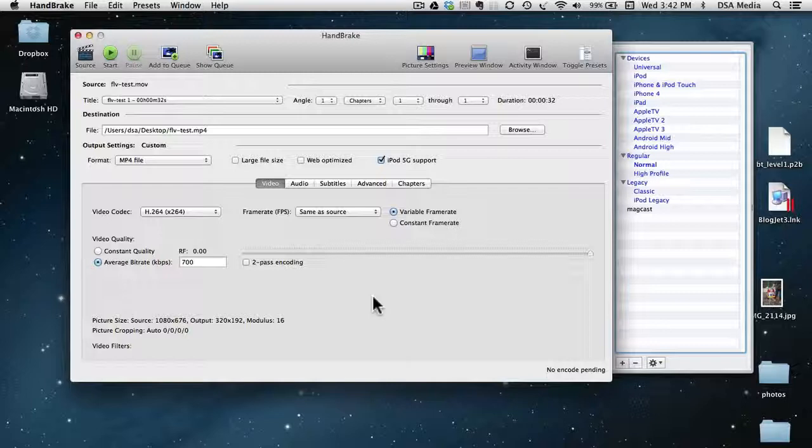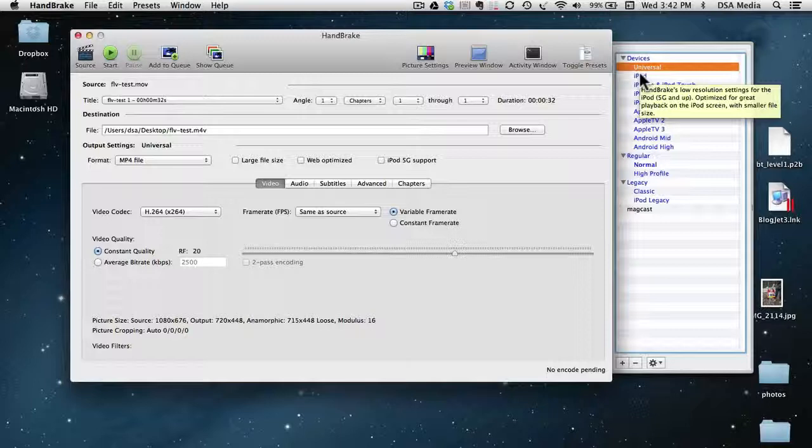So as you can see, there's a number of presets, there's a universal one there, one for iPod, one for iPhone, one for iPad here.